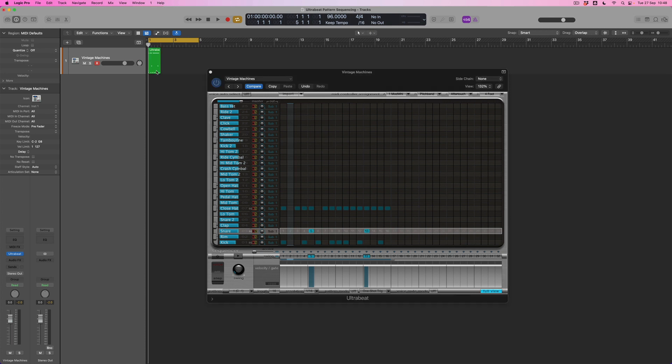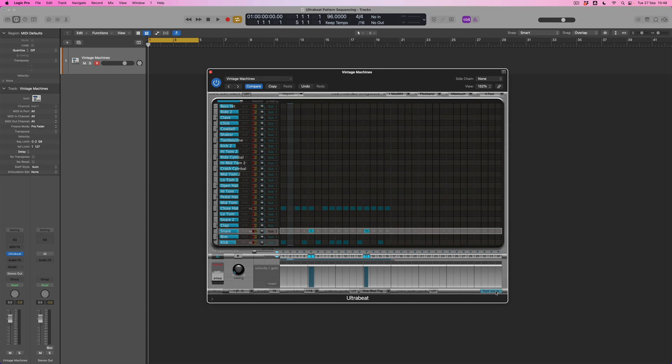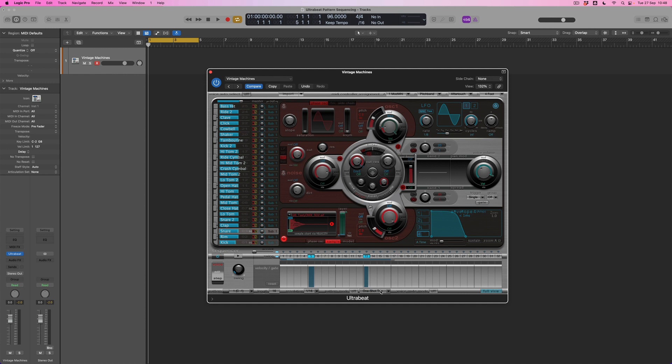However, what I'm actually going to do is delete that and come back down to the sequencer because as well as note data, what I have a chance to do with UltraBeat's sequencer, and this is why it's so powerful, is that I can add per-voice step automation to any of the voices available to me. What do I mean by that? Well, I'm going to close the full view down here for a second. And what I'm going to do is come back to my snare drum, select this as my instrument.